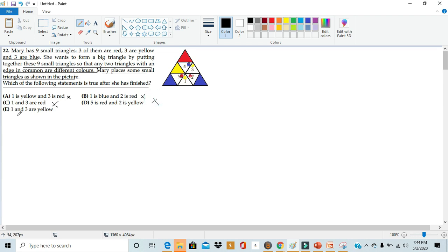Final statement: one and three are both yellow. Well, we see that in our diagram, one and three are both yellow. So this is our only true statement. Thus, we can circle this as our answer.